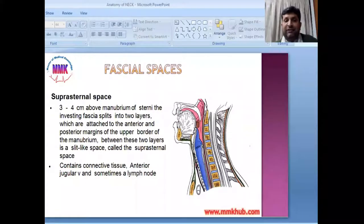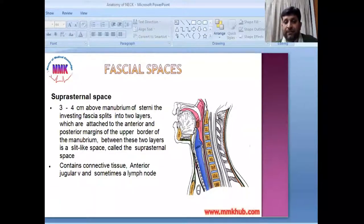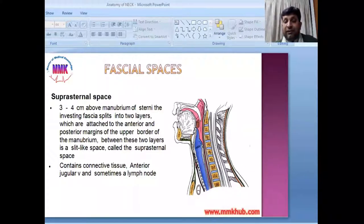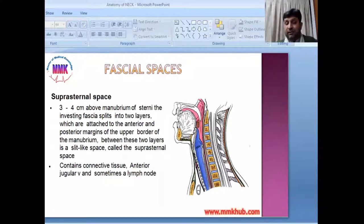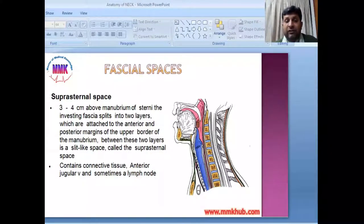The first fascial space is the suprasternal space, located 3 to 4 cm above the manubrium sternum. The investing fascia splits into two layers to form the suprasternal fascial space. These two layers are attached to the anterior and posterior margins of the upper border of the manubrium sternum, and between these two layers is a slit-like potential space.